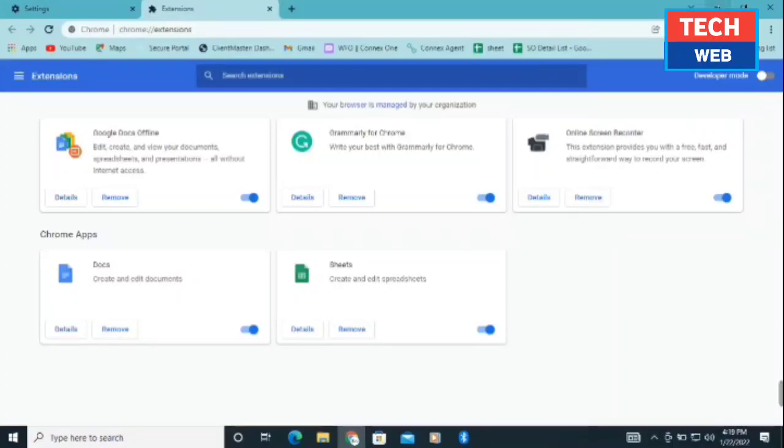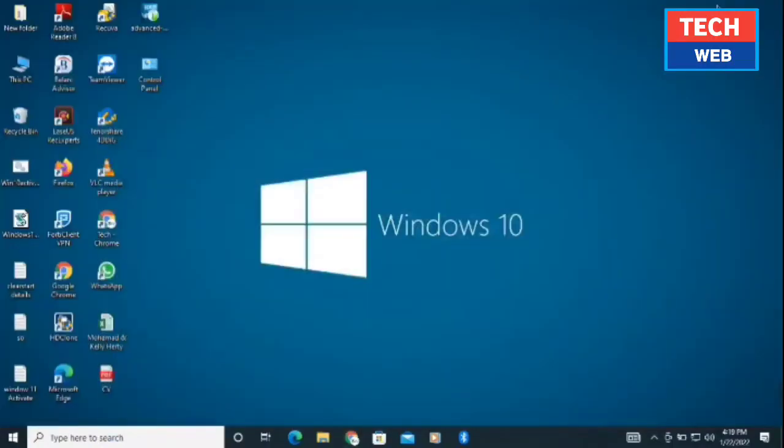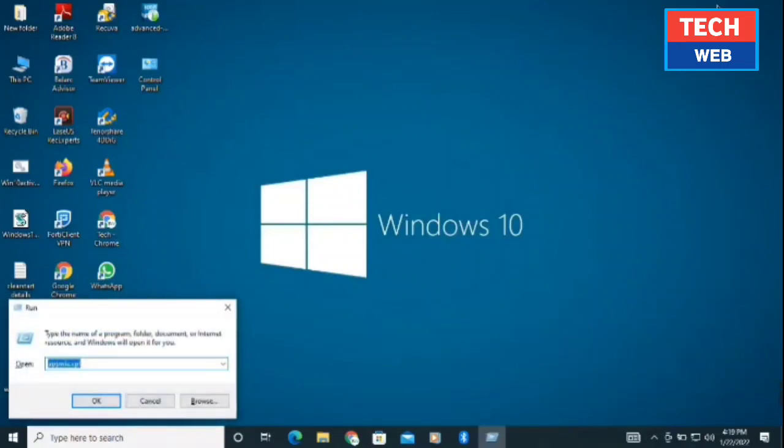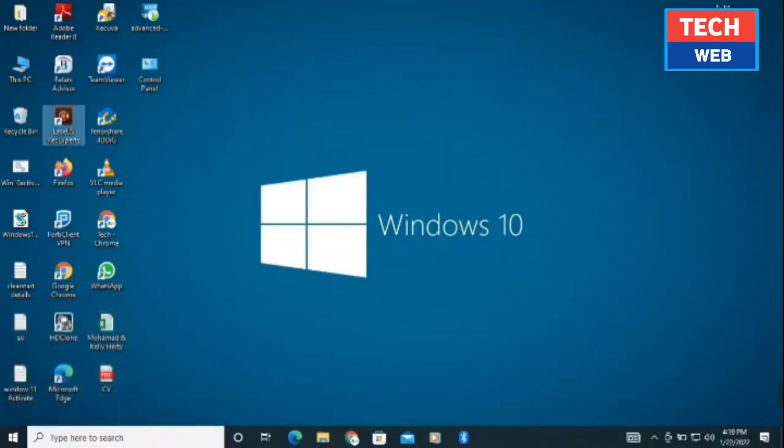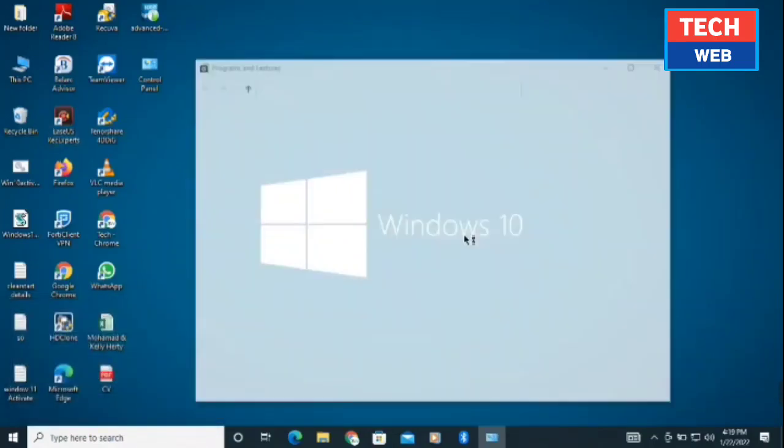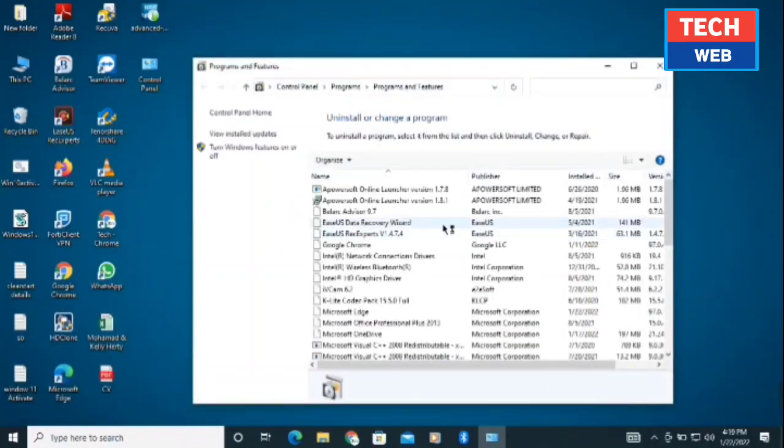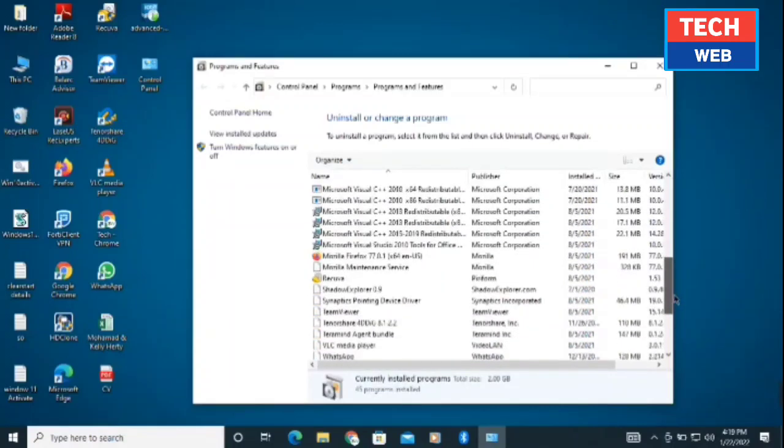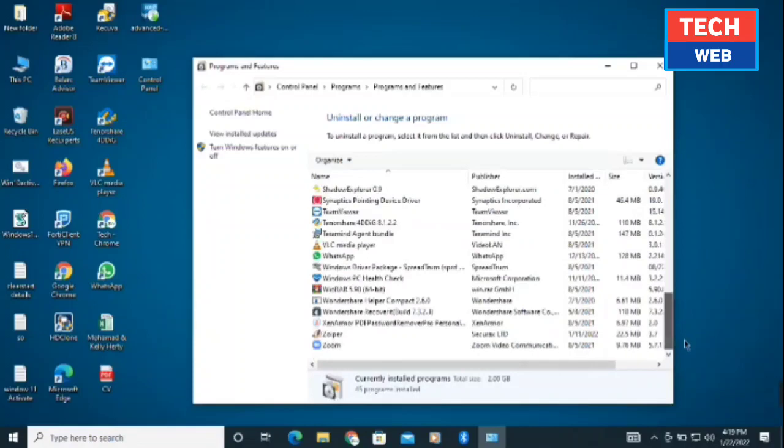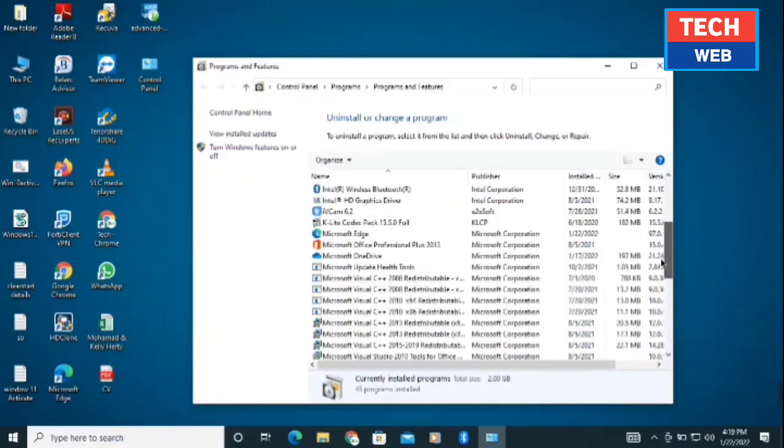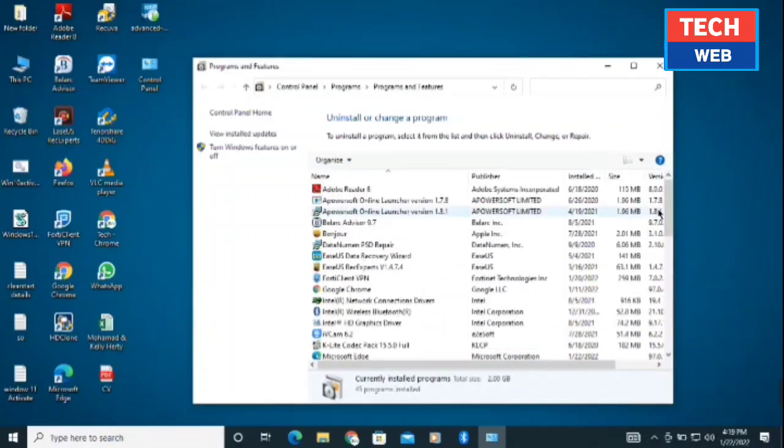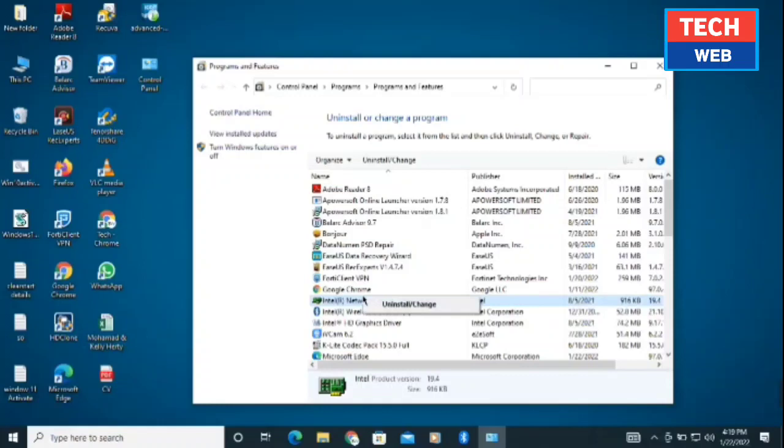After doing this step, you need to do the final step. Click on Windows plus R, then type appwiz.cpl. It will redirect to the Control Panel. Once you're in the Control Panel, you'll get all the software installed on the PC. Look for applications which you don't know and which you're not using. Right click on those and uninstall that application.